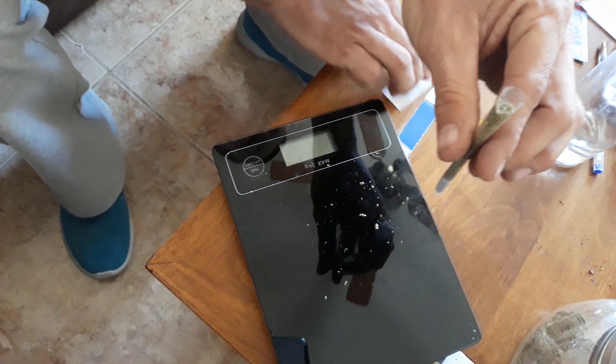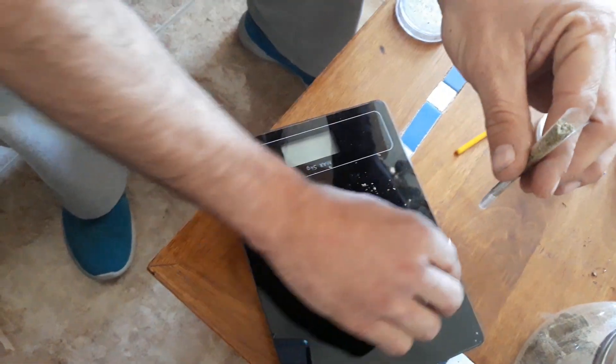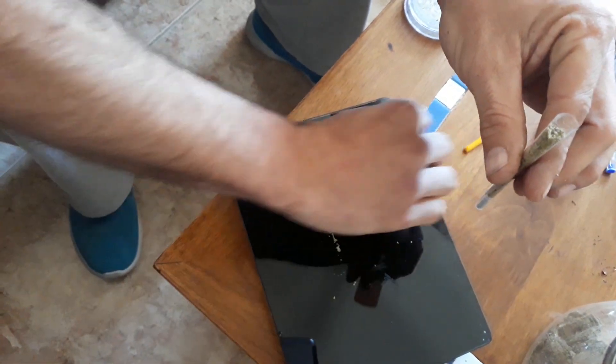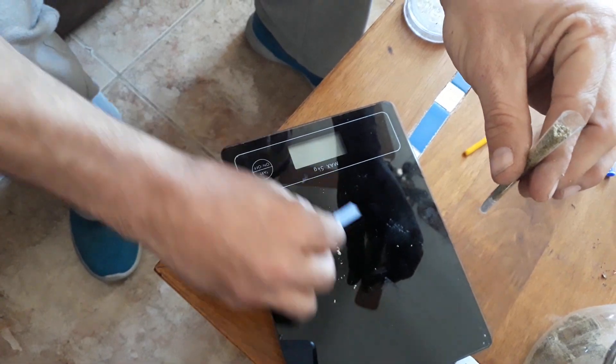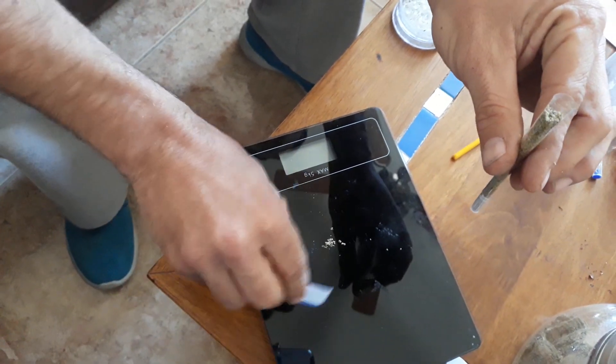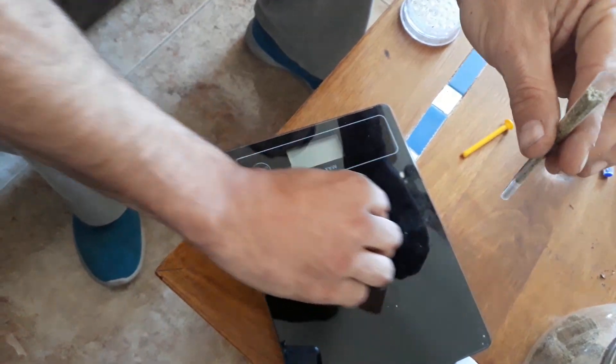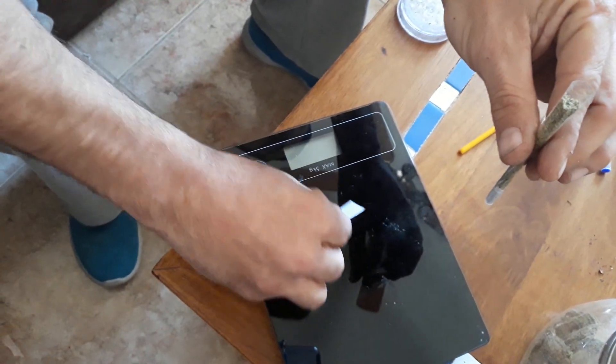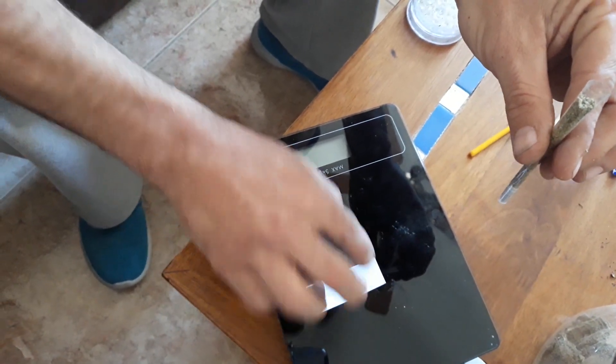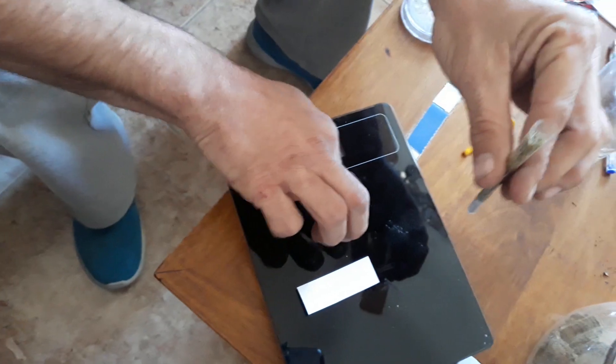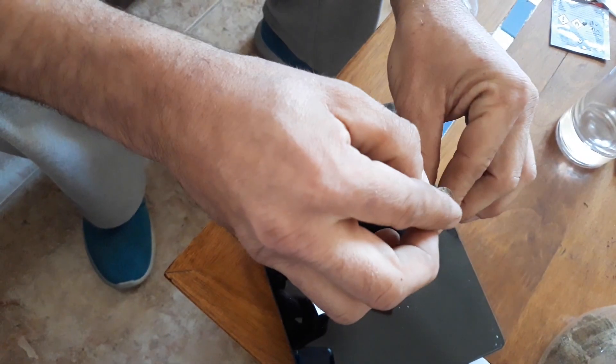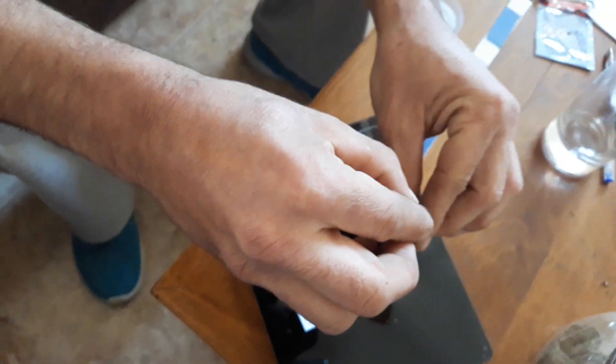Just going to get that end twisted and we can just see the finest product. Oh, look at this. Now that's getting your money's worth.